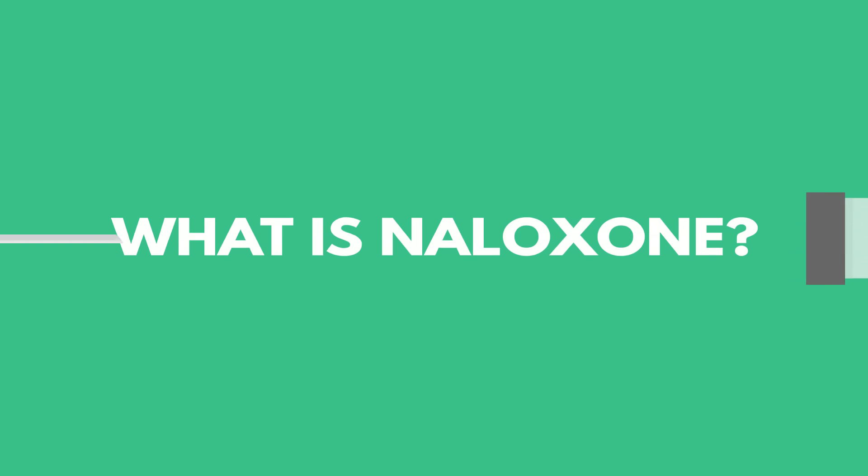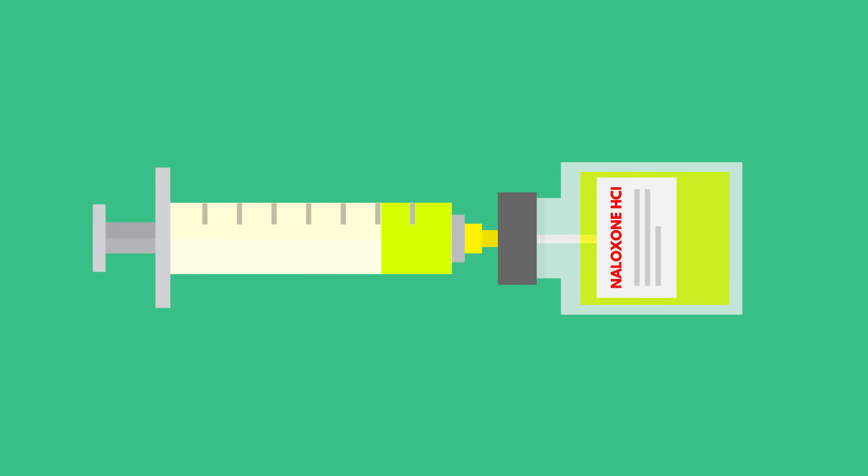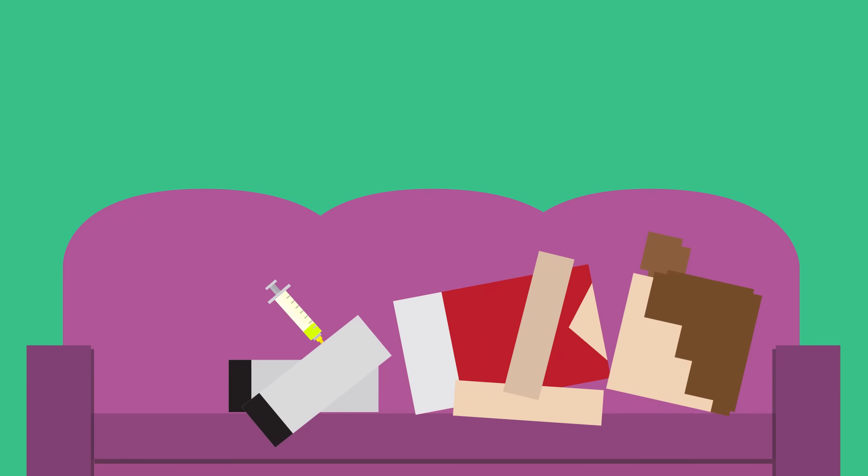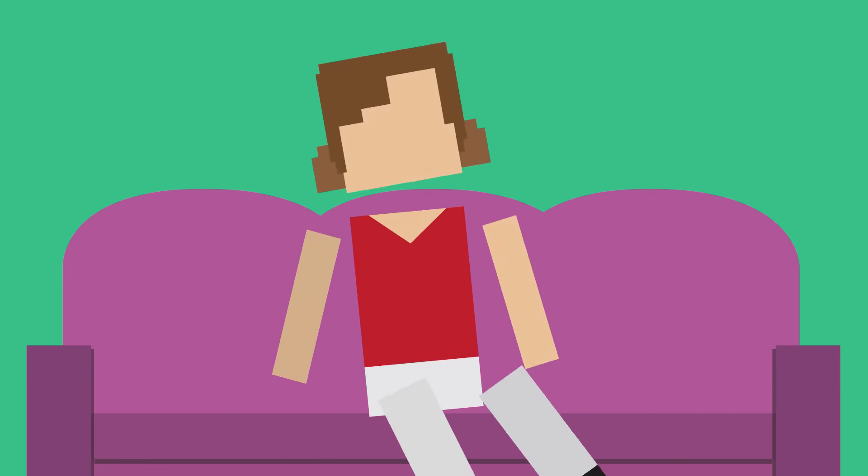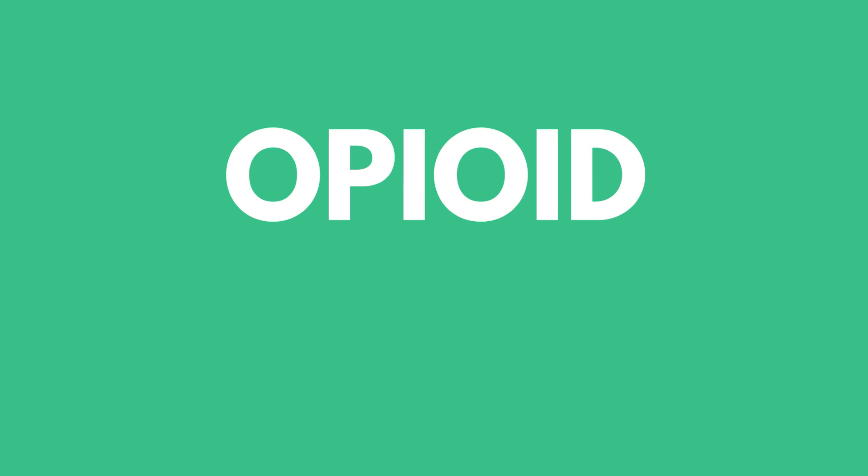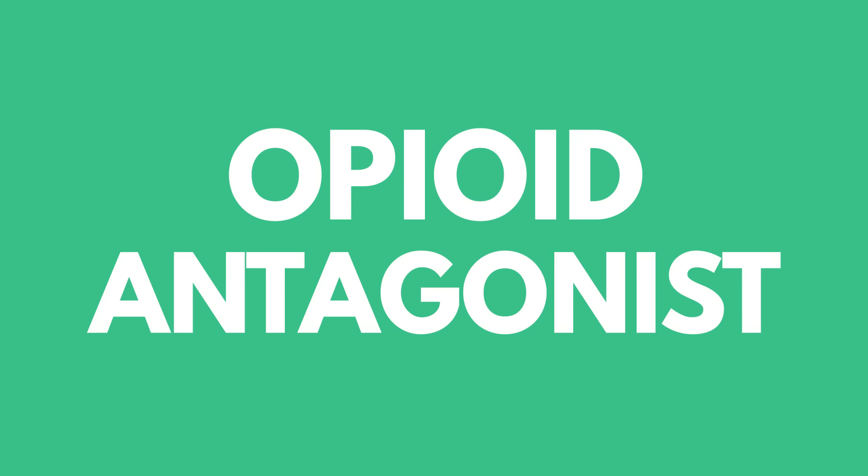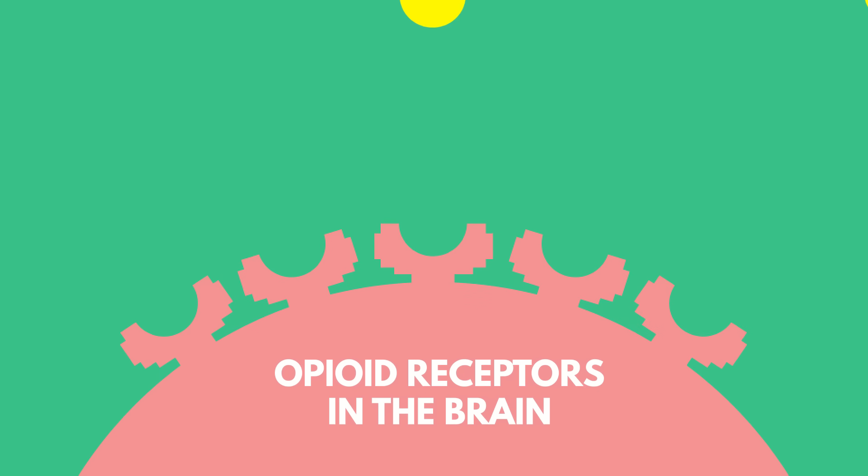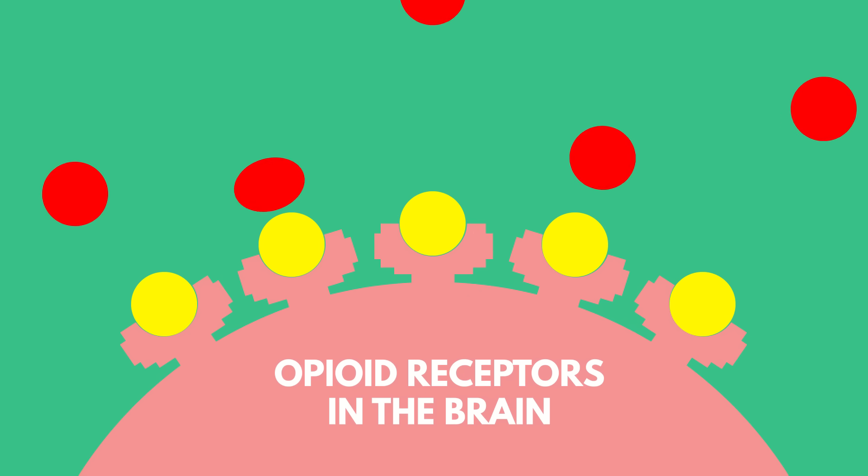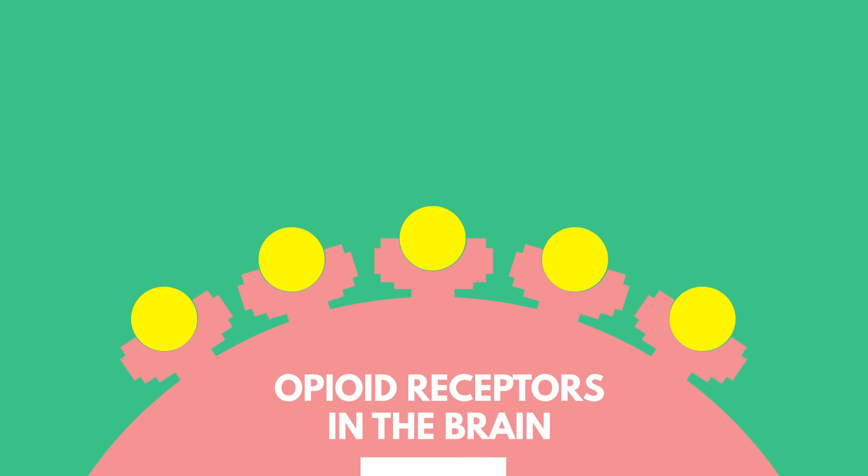Naloxone is a type of medication that can safely reverse the effects of an opioid overdose. Naloxone is an opioid antagonist, meaning that it binds to opioid receptors and can reverse and block the effects of other opioids.